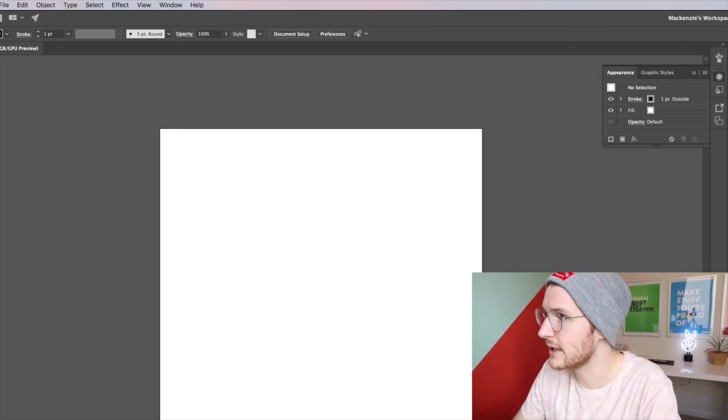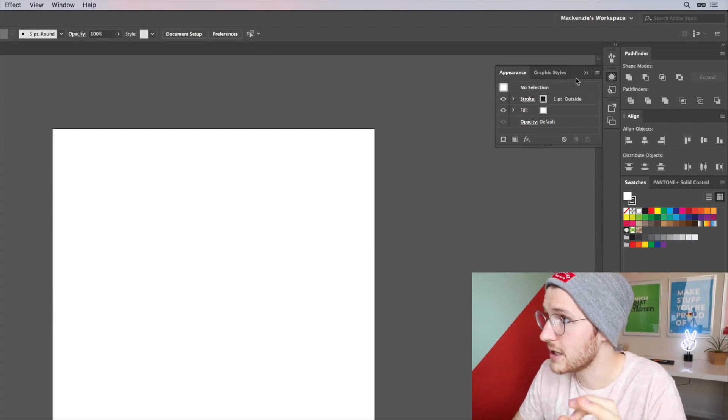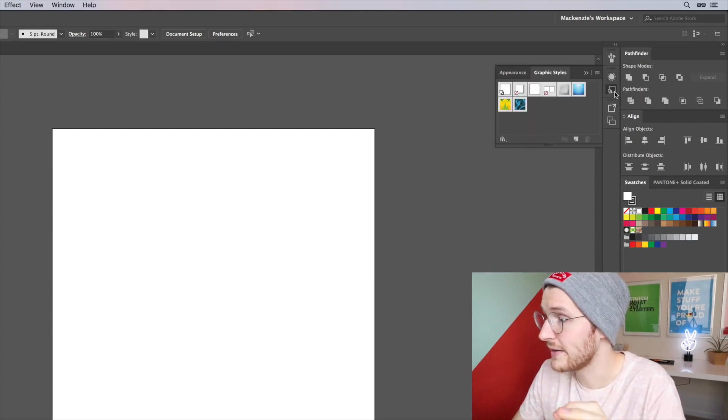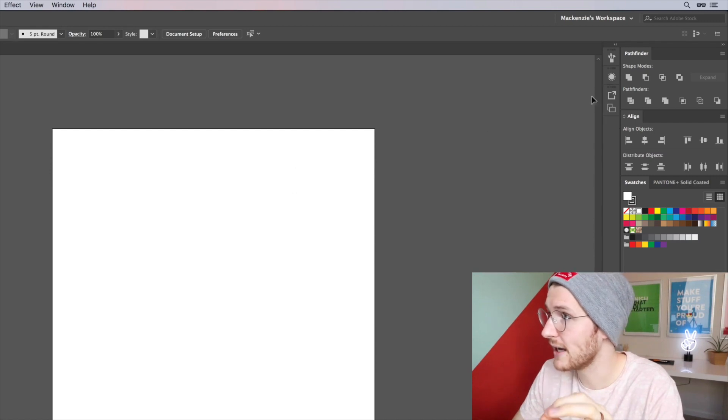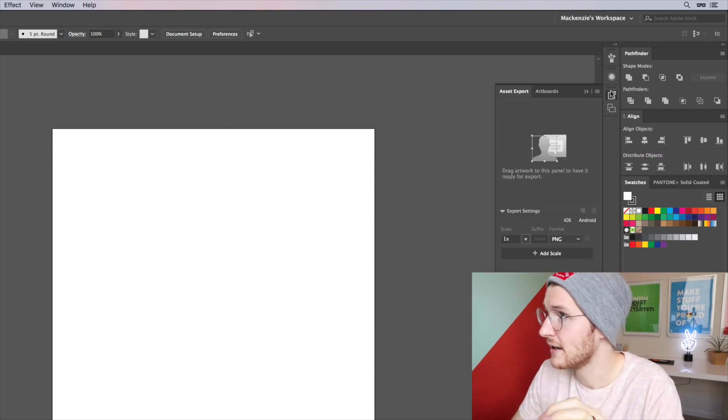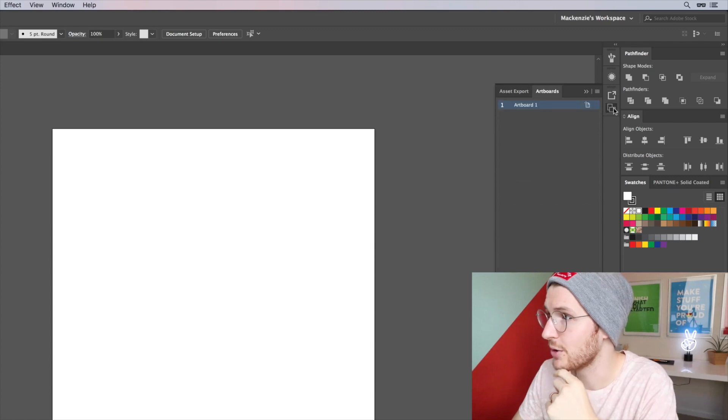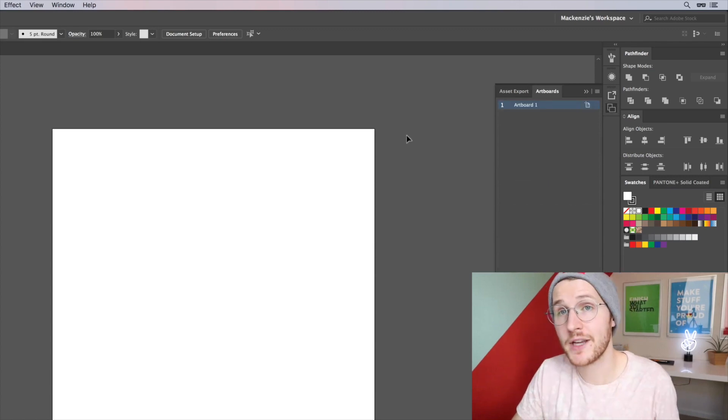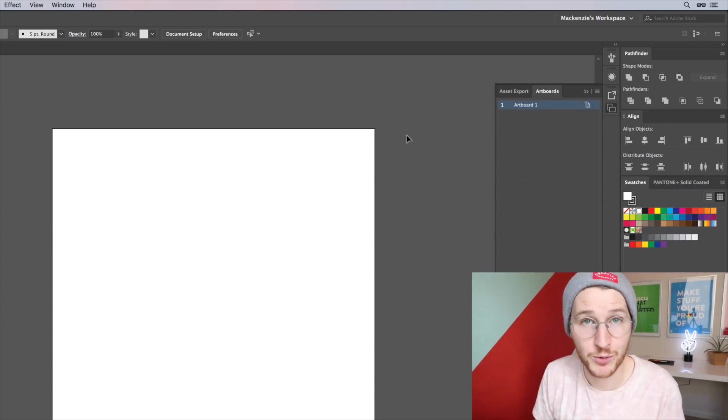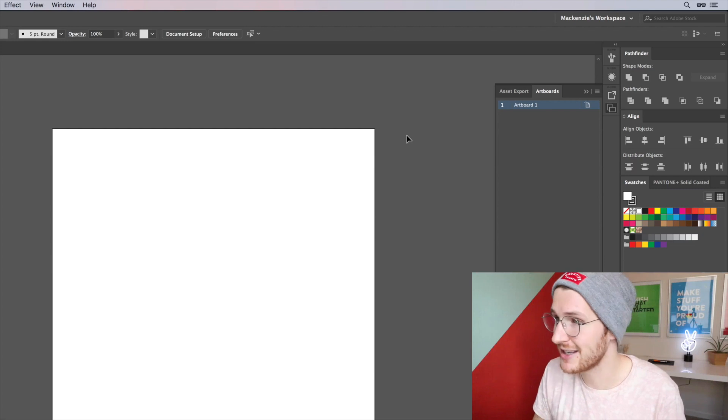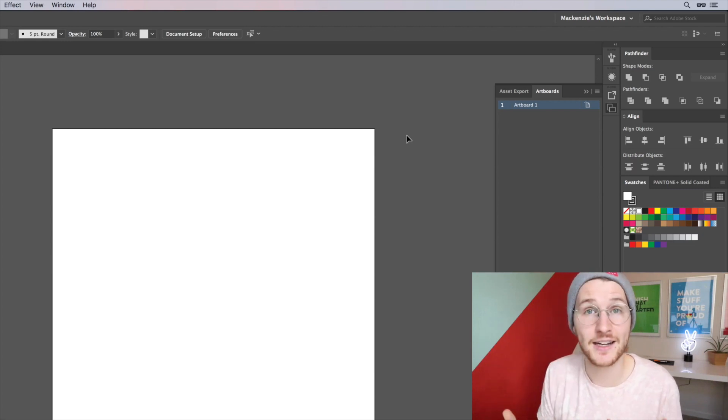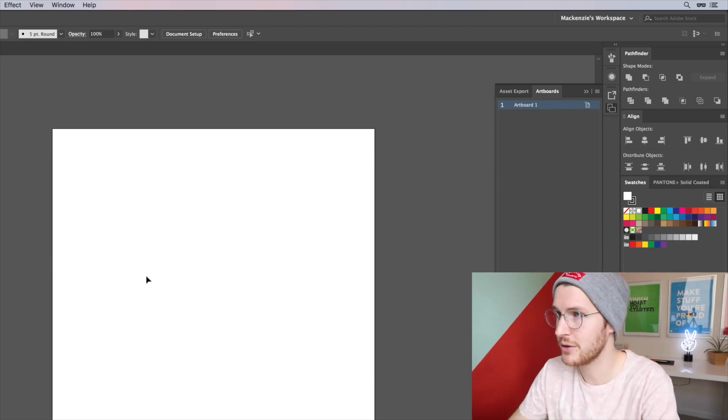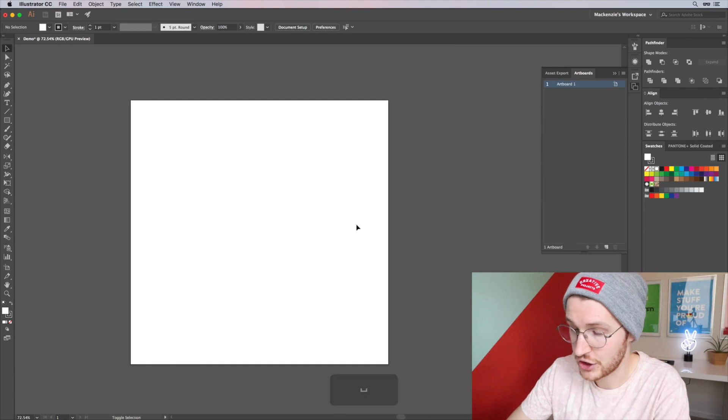So let's do keep the Appearance panel. The Graphic Styles, almost never use this so let's go ahead and delete that. Let's see, Asset Export and Artboards. So you do have the option to create multiple artboards which is handy if you're working on an icon set, for example.